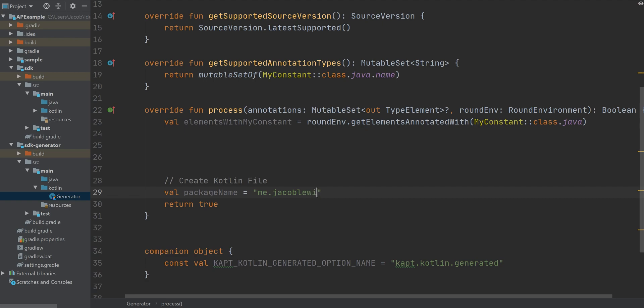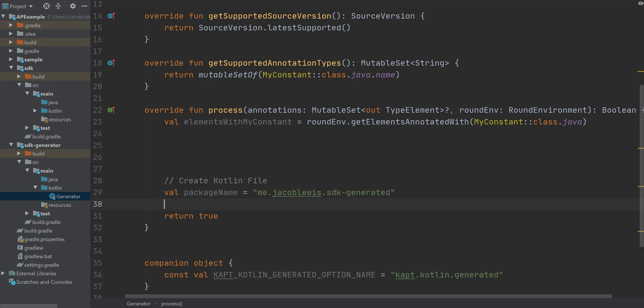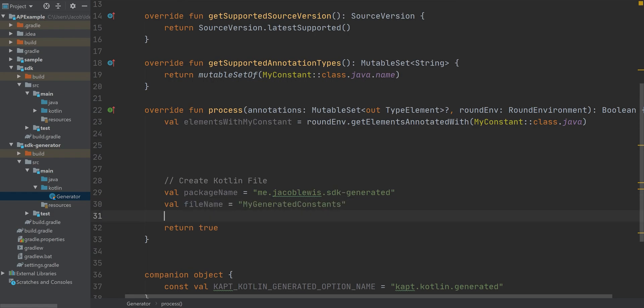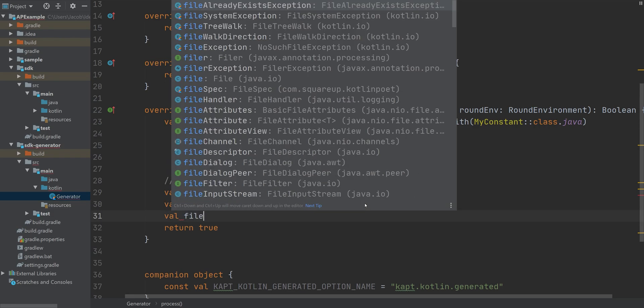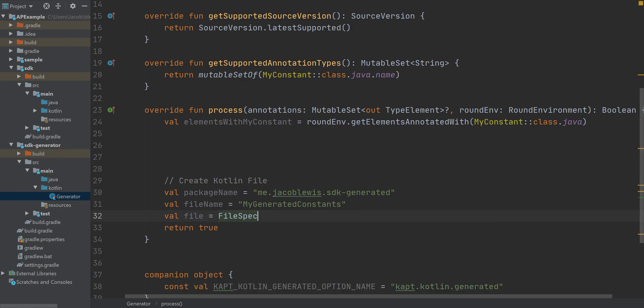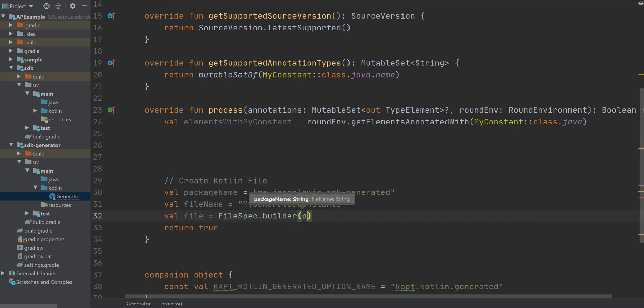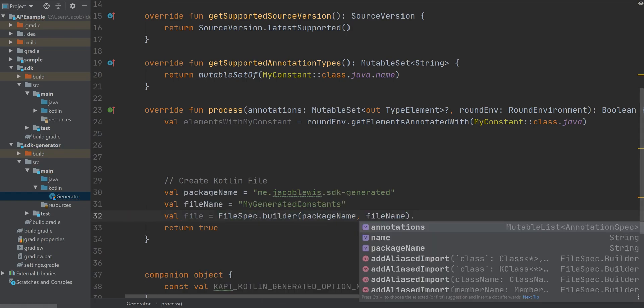We're going to define a package name and a file name. And then we're going to generate a file using this file spec, which is part of KotlinPoet.